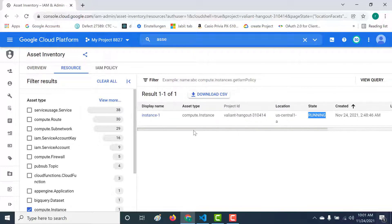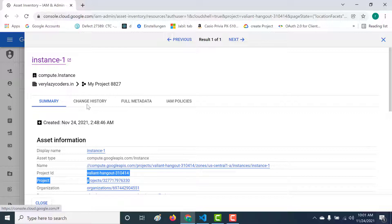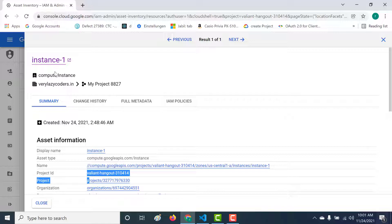You can see that I have one compute instance currently in a running state. The important thing to remember is that you can get a lot of information about this particular instance — things like your asset type, which project it belongs to, the organization it belongs to, a change history, the full metadata, as well as the IAM policies associated with this instance.